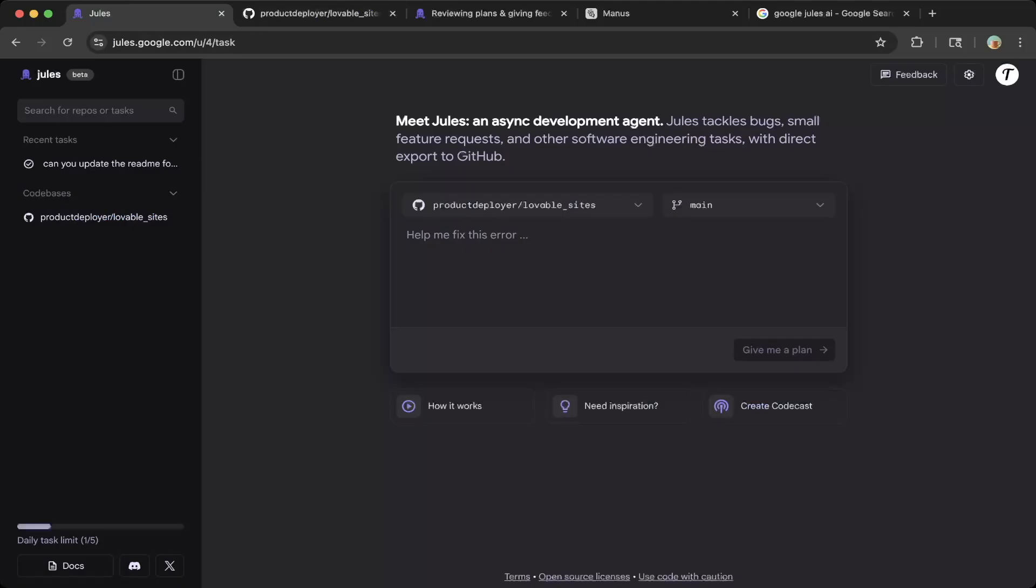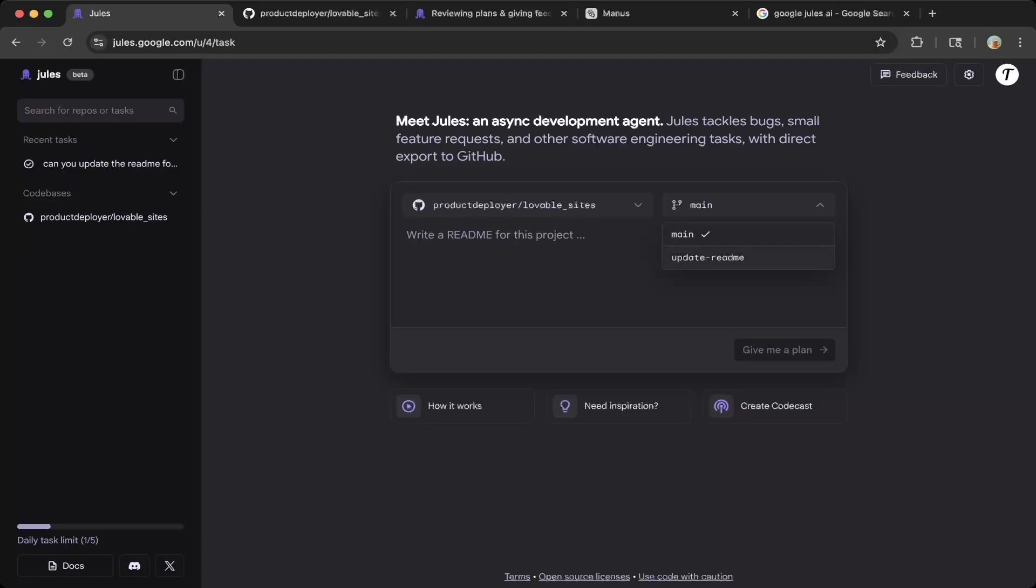To get to this page, you have to first login to your GitHub repo. After that, you can pick the branch that you want to work on. The default is just the main branch, which is the branch you want Jules to update.